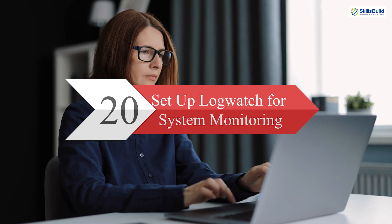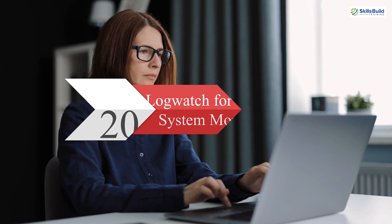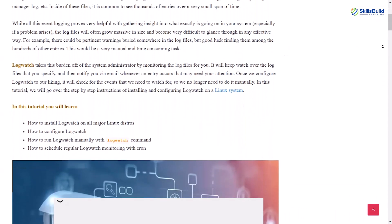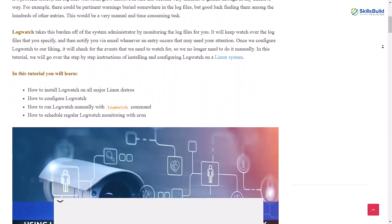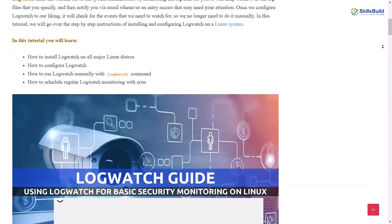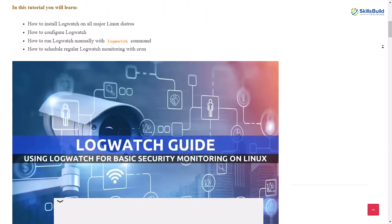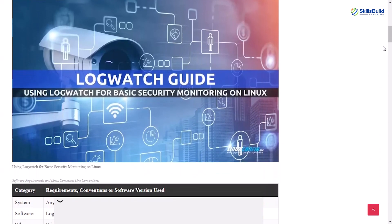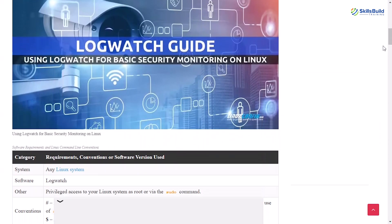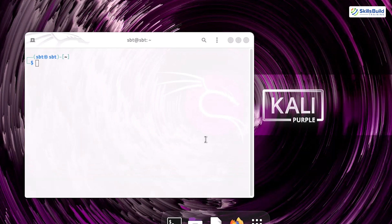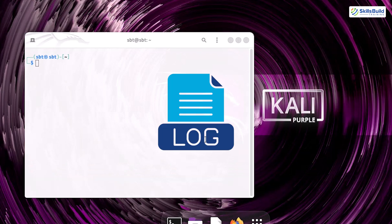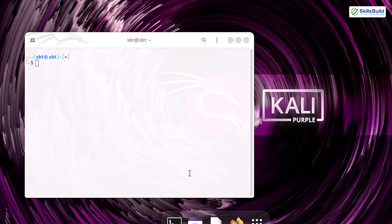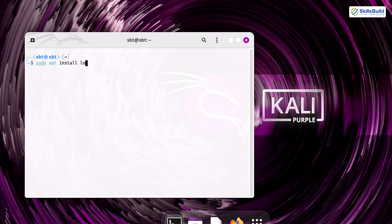Step 20. Set up LogWatch for system monitoring. LogWatch is a great tool to monitor system logs and generate reports about system activities, especially security-related events. After installing Kali Purple, you can set up LogWatch to keep track of important system logs without needing to manually check them all the time. It simplifies log review and helps spot potential issues early. To install LogWatch, use the following command: sudo apt install logwatch.